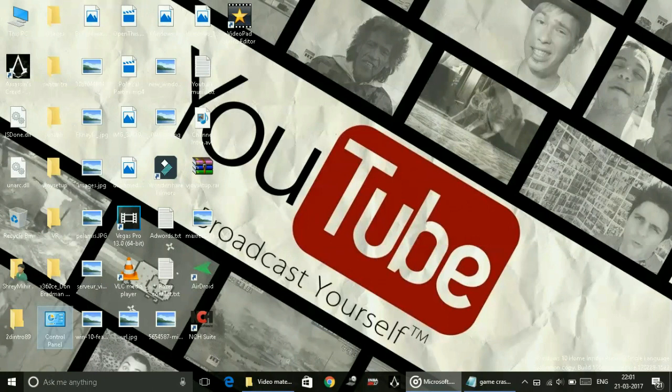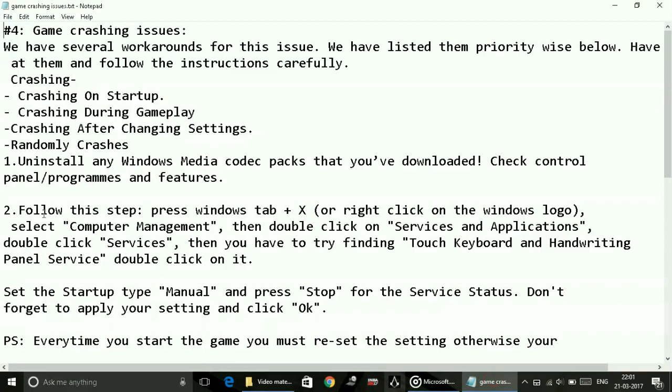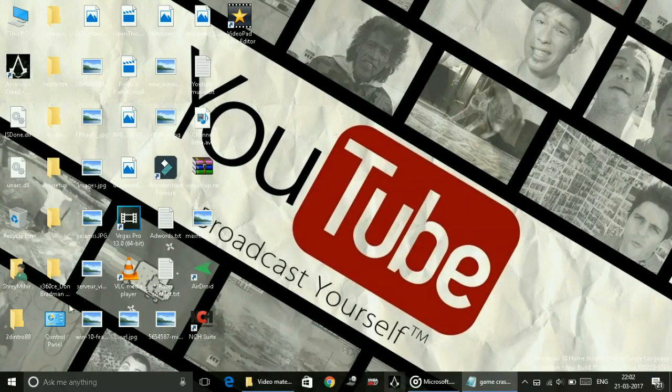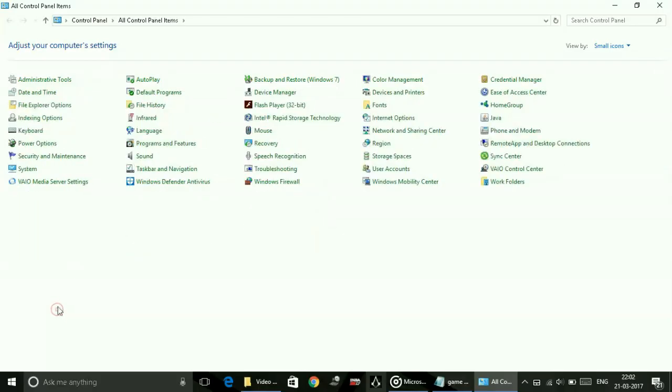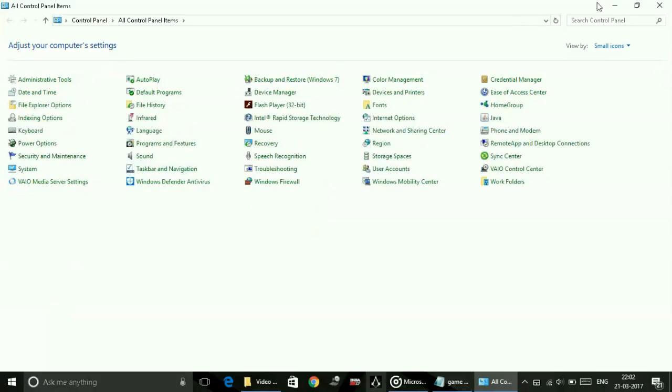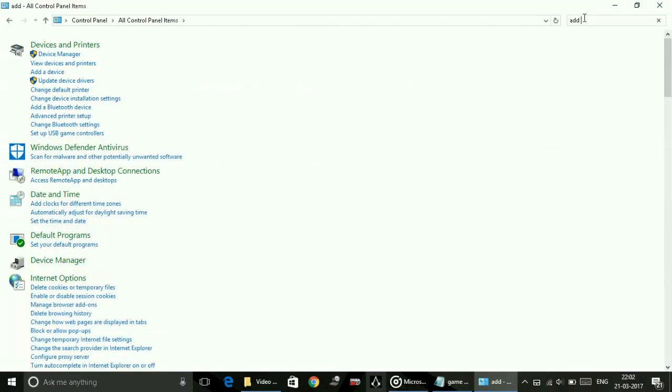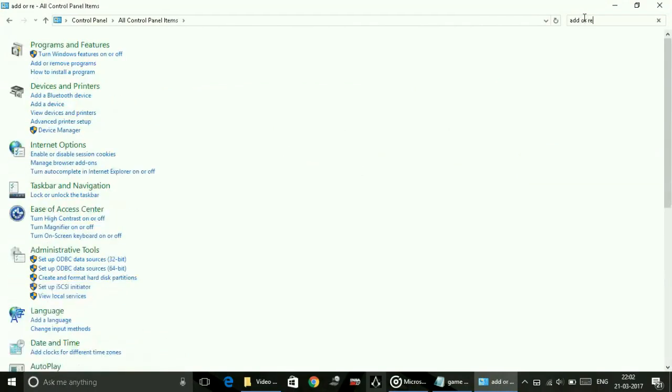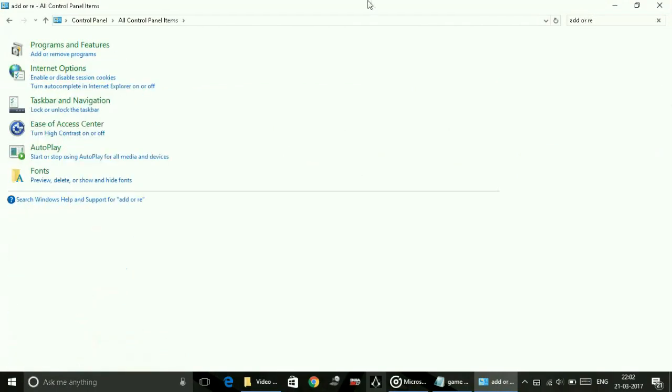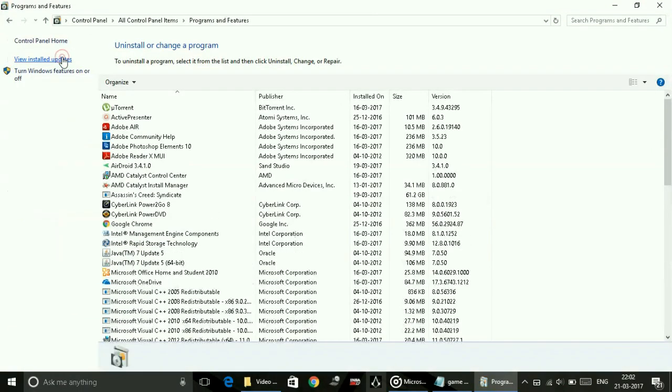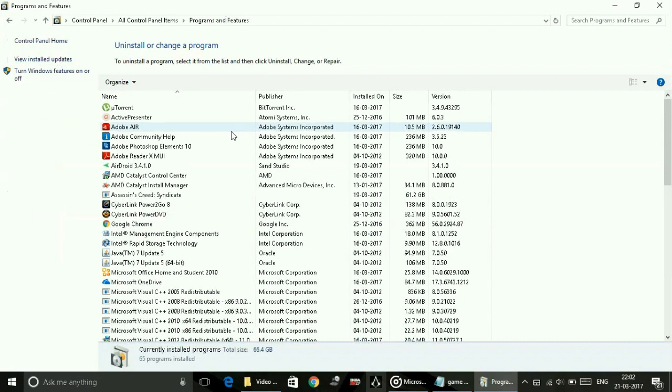Let's get started with workarounds. Number one is uninstall any Windows media codec packs installed on your PC. Just go to your control panel and search for add or remove programs. Go to Programs and Features, then Add or Remove Programs.